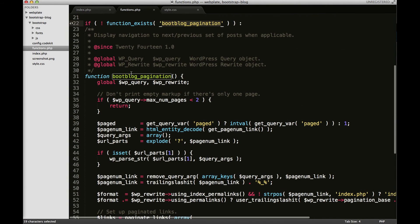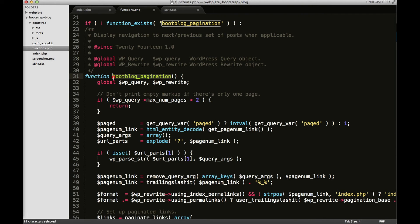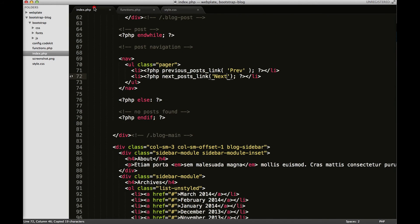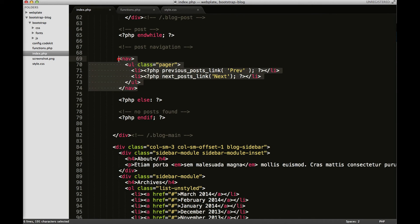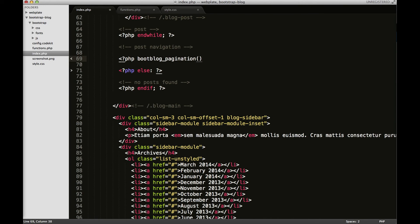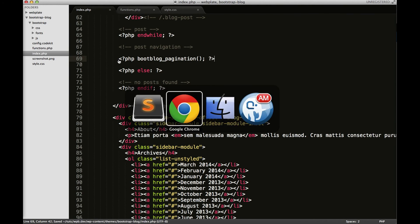But basically this is a custom template tag, which is pretty much just stolen from the 2014 theme and reworked to work within my theme. And we'll be able to replace all of this with just this function. Open and close right there and save it.